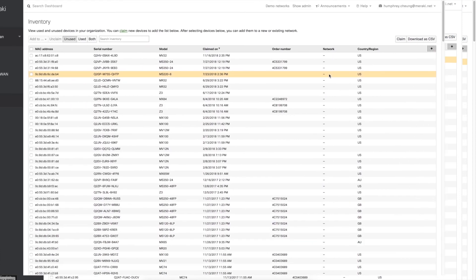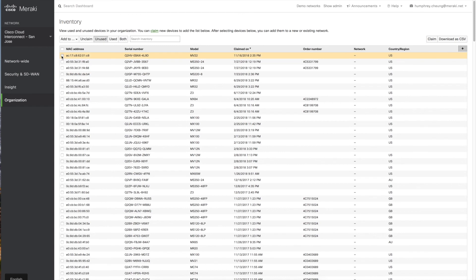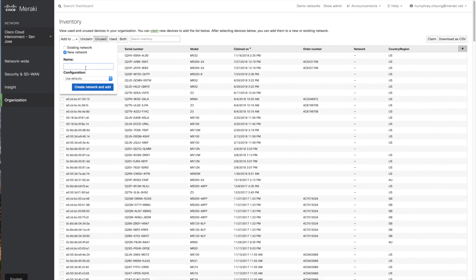All you have to do to get these devices ready to use is click on the particular device, and you're going to add it to a network. You can do a new network, let's say lab testing, or an existing network.